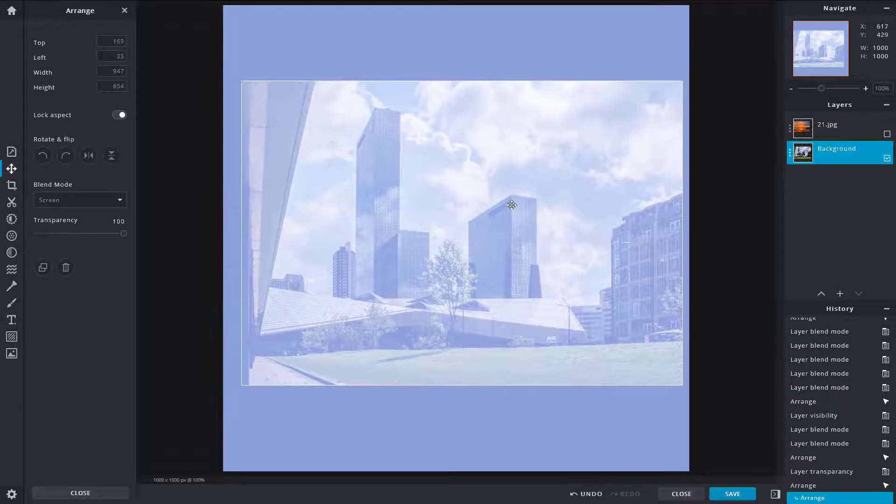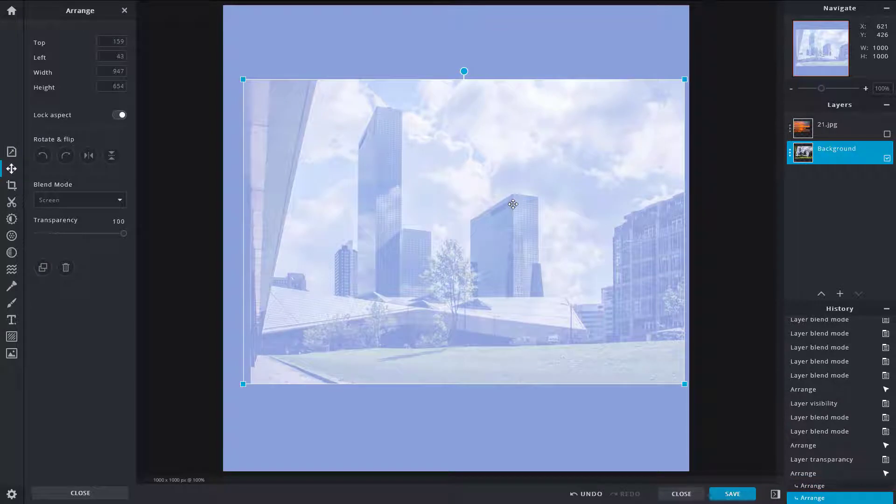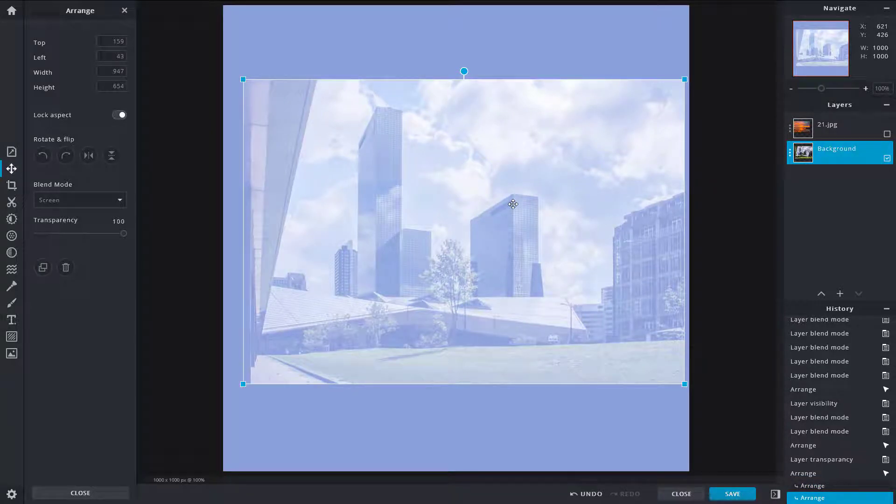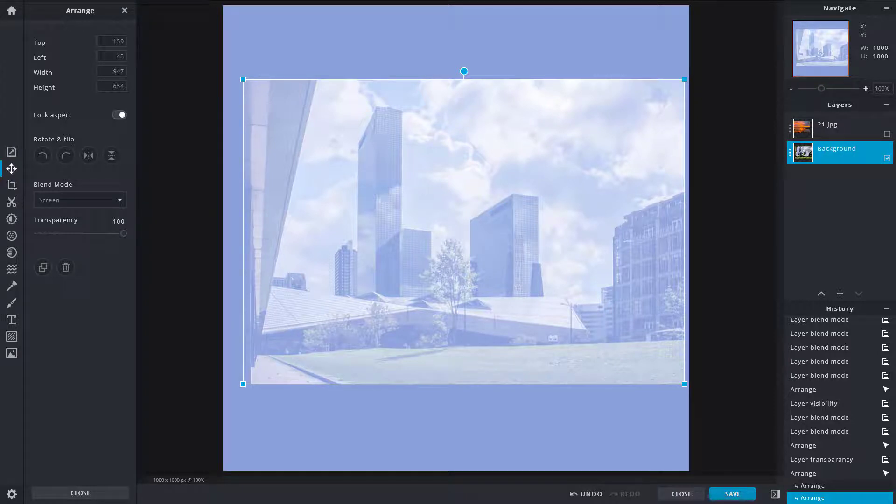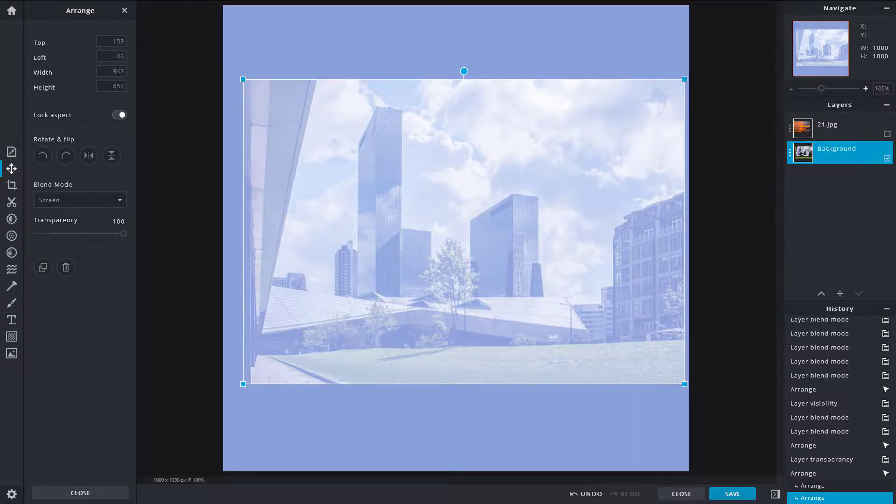So that is how you can work around with the blending mode and transparency options inside of Pixlr X. So hope you guys learned something, and as always, please like, comment, share, and subscribe.